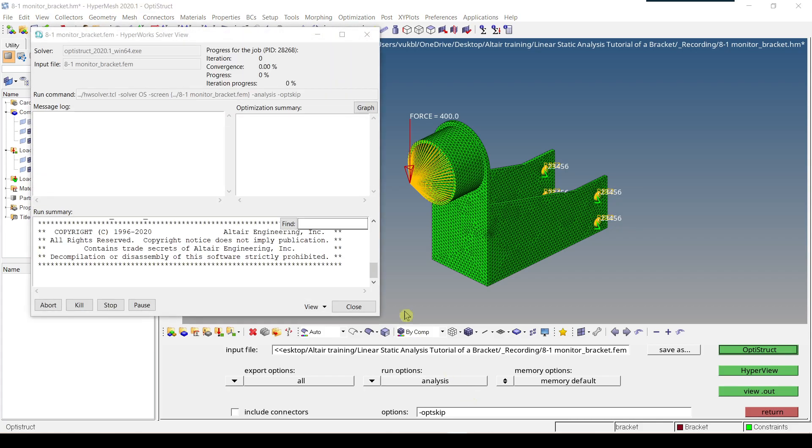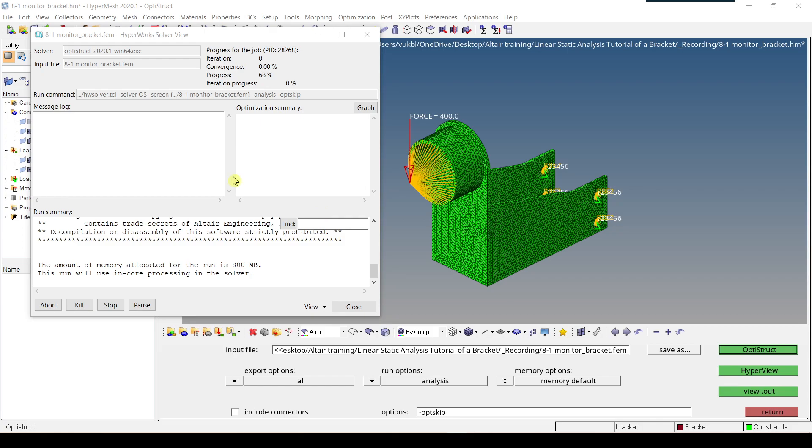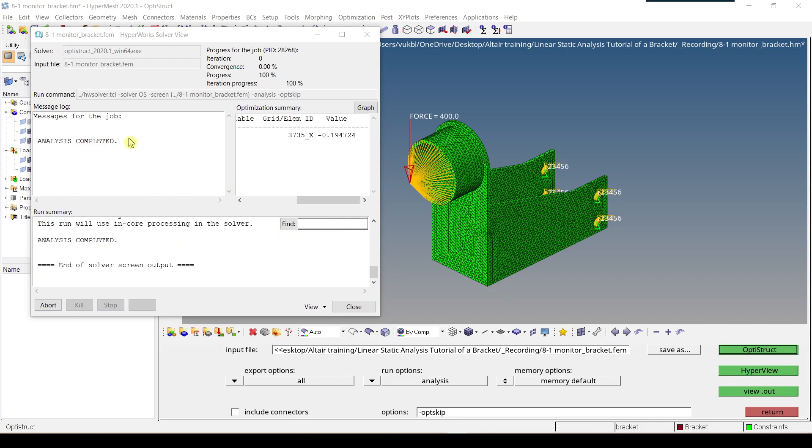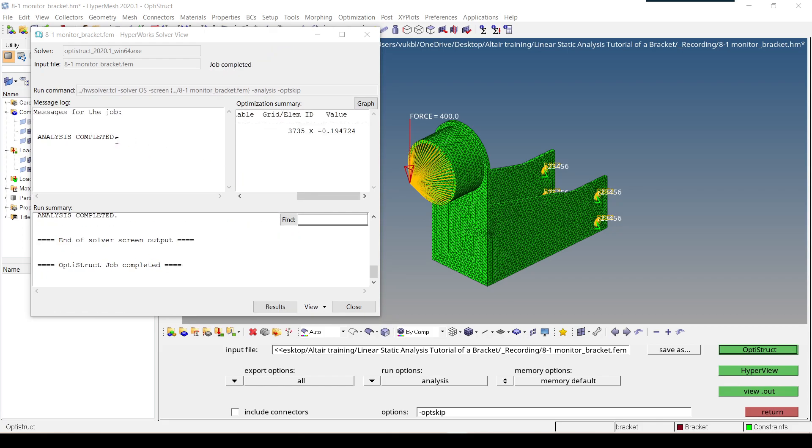Now the analysis is running and this time it is completed successfully so you can see analysis completed.